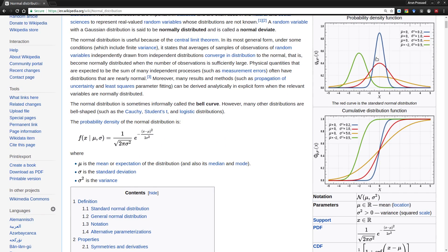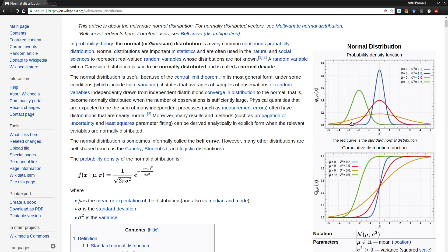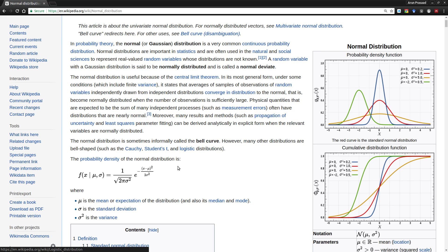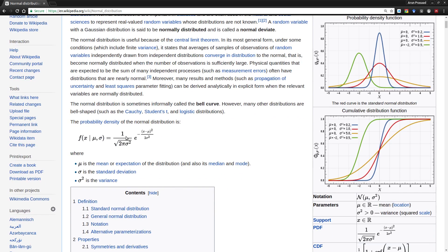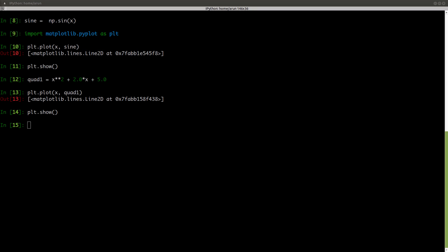Let's actually draw the probability distribution function, which will actually plot all these values. So the probability density function for the normal distribution is given as 1 by root of 2 pi sigma squared times exponent of x minus mu squared divided by 2 sigma squared. So this looks pretty messy. But let's actually do this in NumPy and then plot it using matplotlib.